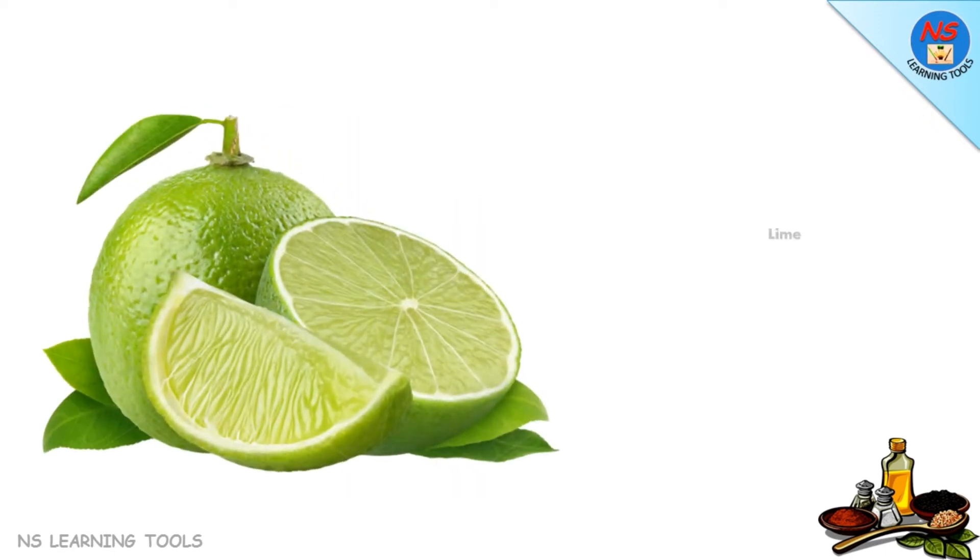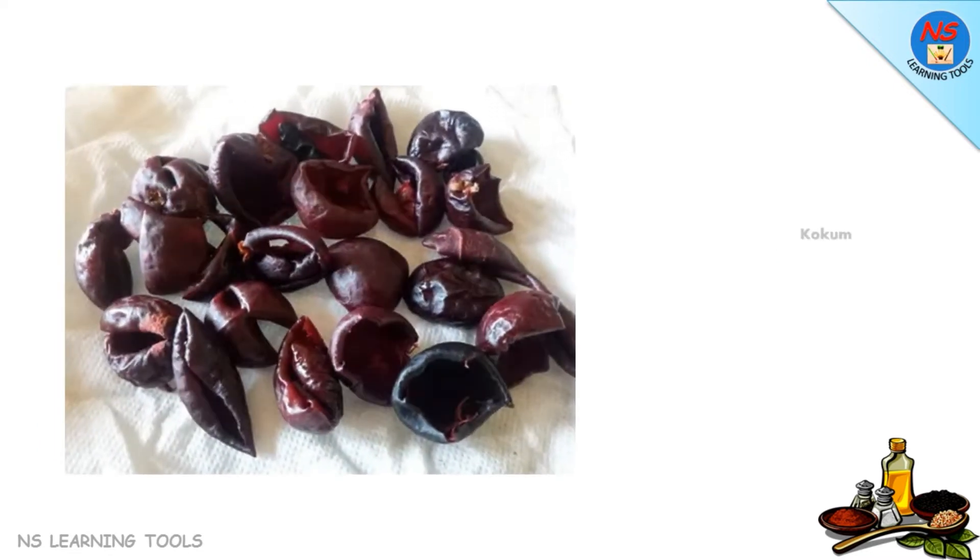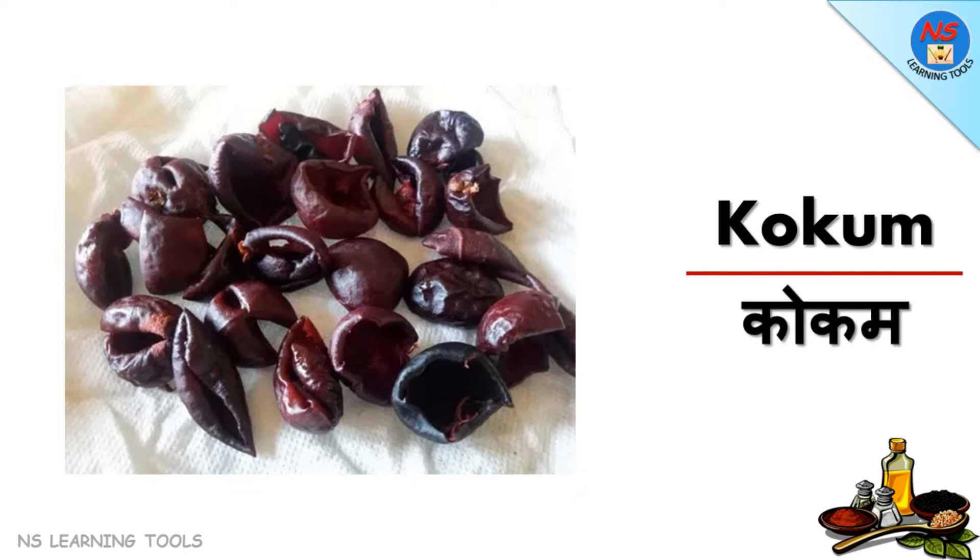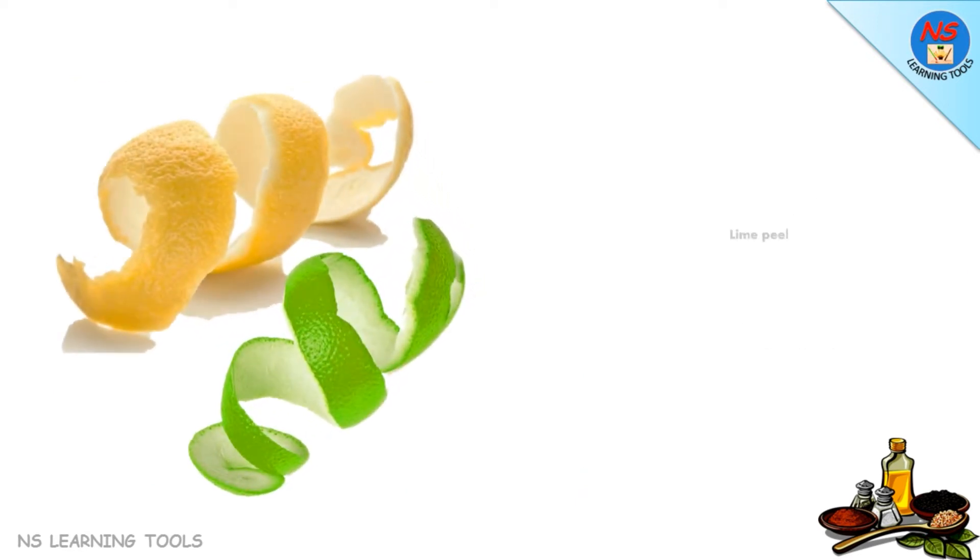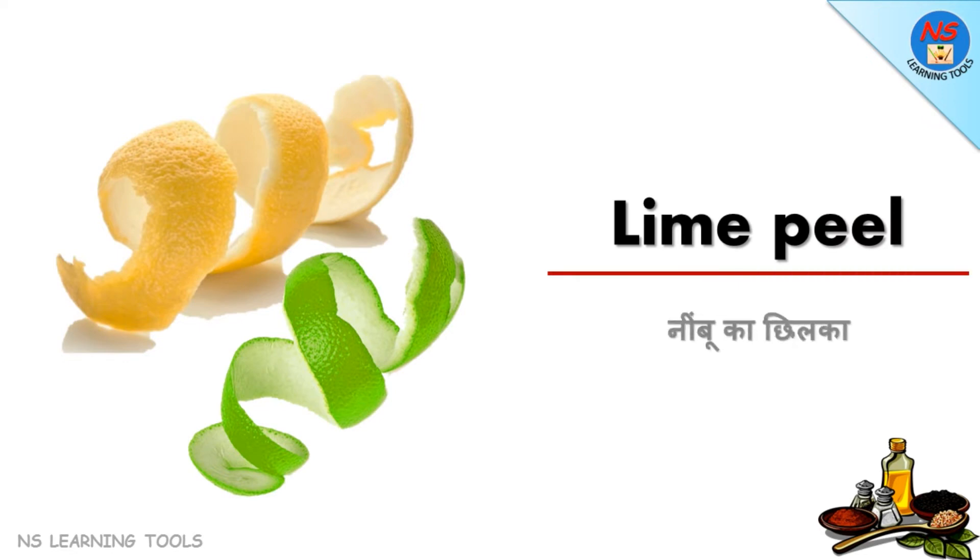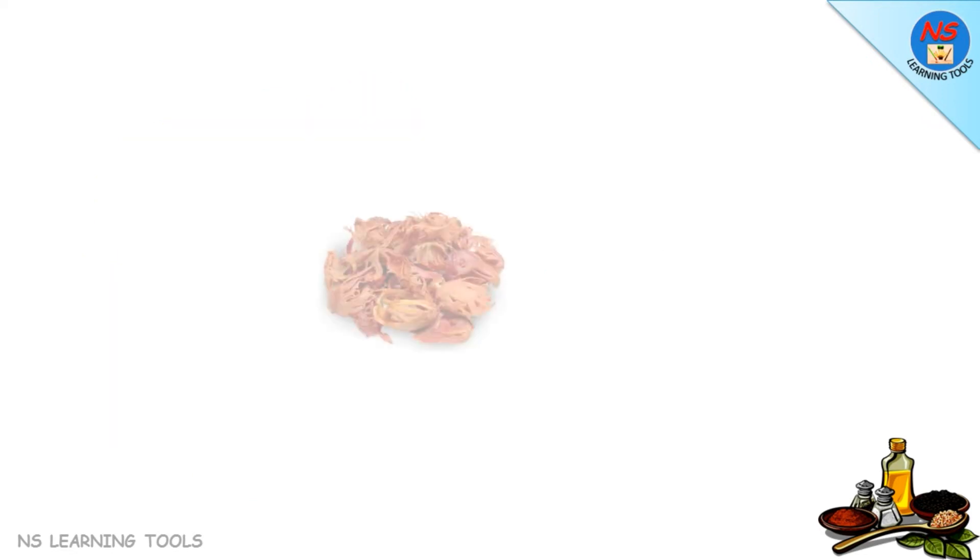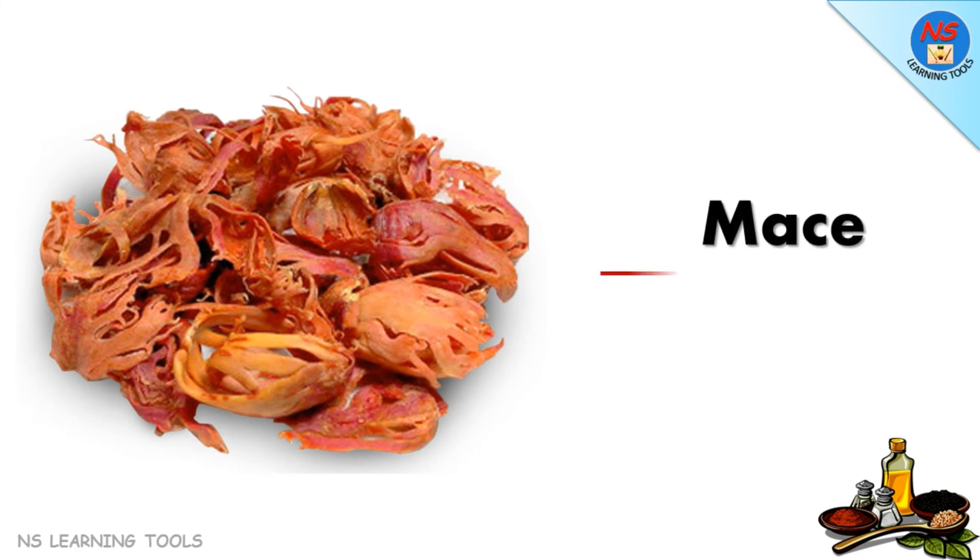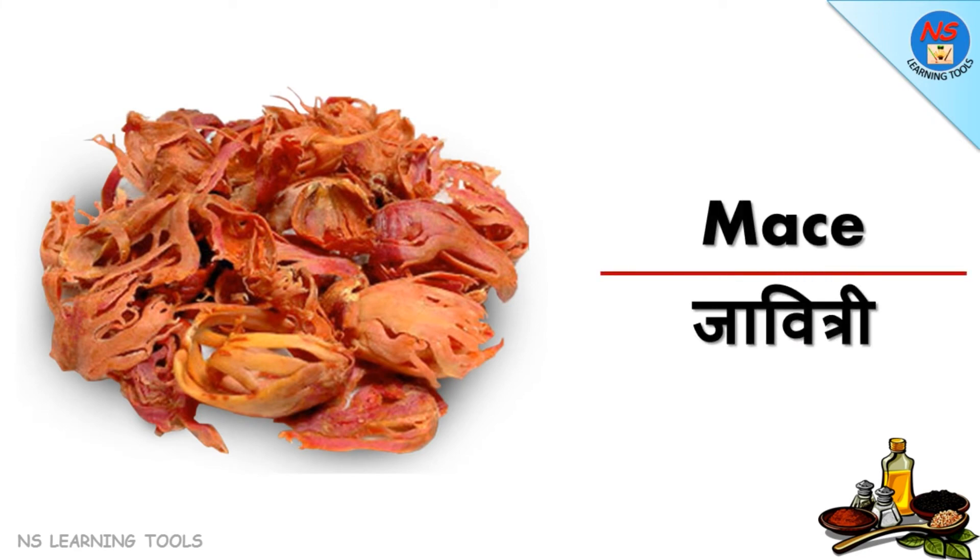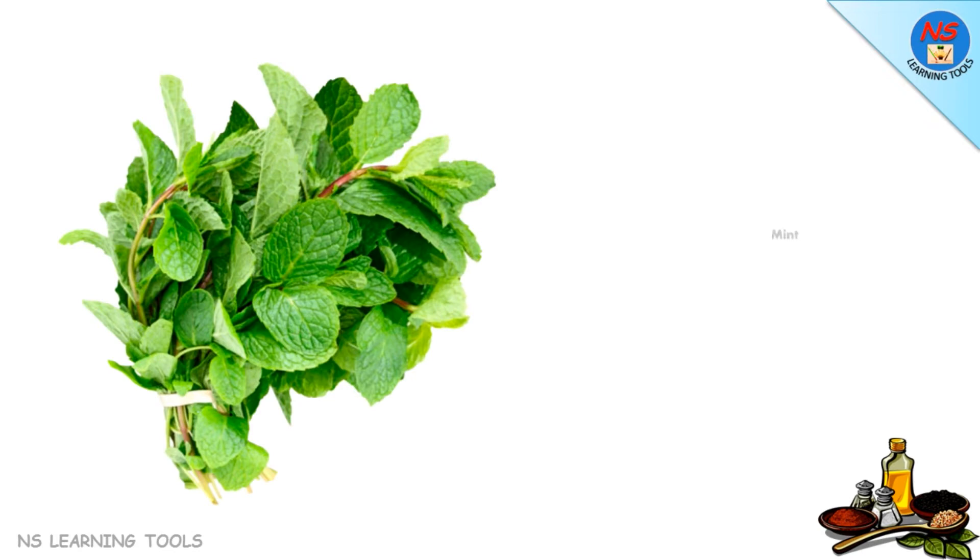Lime, kokum, lime peel, mace javitri, mint pudina.